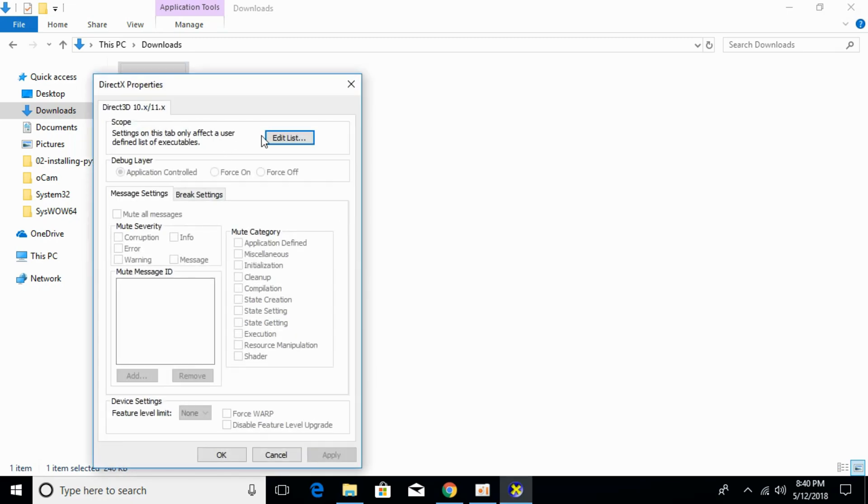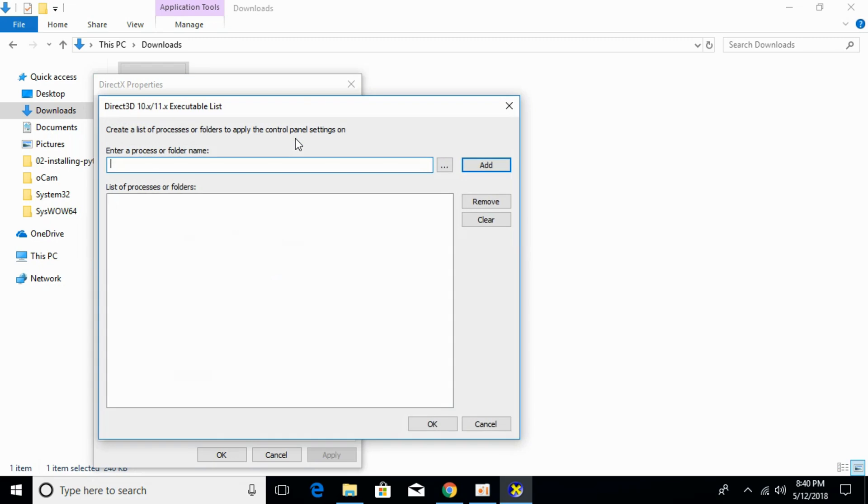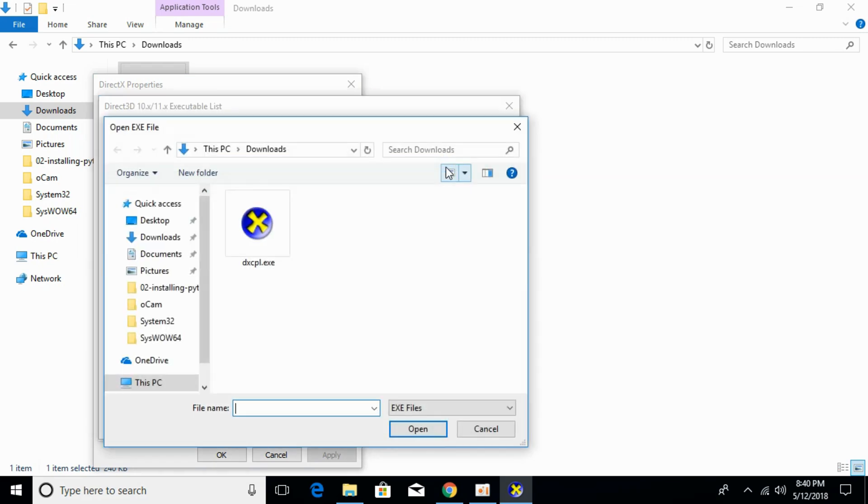Here, just click on edit list. Click on it, and then click on this three-dot icon.